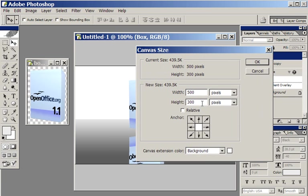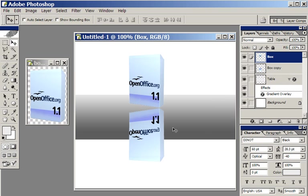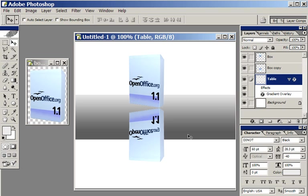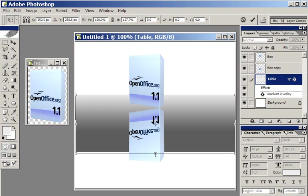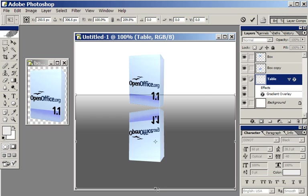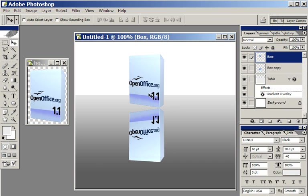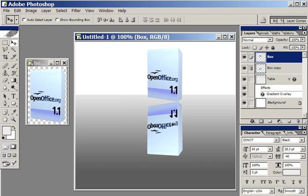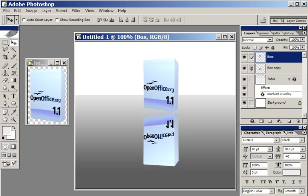So what I need to do is I need to skew the reflection to make it look like the bottom edge of the box meets the bottom edge of the reflection there and also there. In order to do that, I'm going to have to make my image a little bit bigger. So Image, Canvas Size. The dialog is 300 pixels high now. I'm going to make it 450 pixels high from the top. There we go.